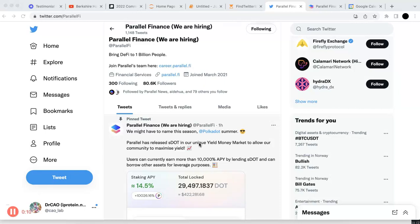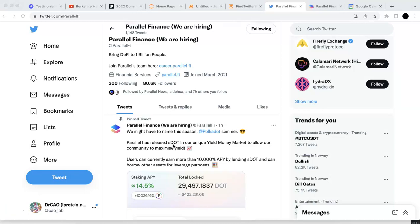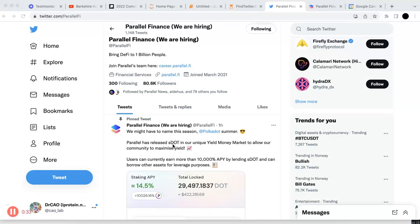They just released a new product, S-DOT. Basically, you can now stake your DOT and get the S-DOT. And then use the S-DOT, you can also lend your S-DOT to earn some actual Parallel token, which in my opinion, I don't think there's any risk. And you can also use that to borrow some other assets.